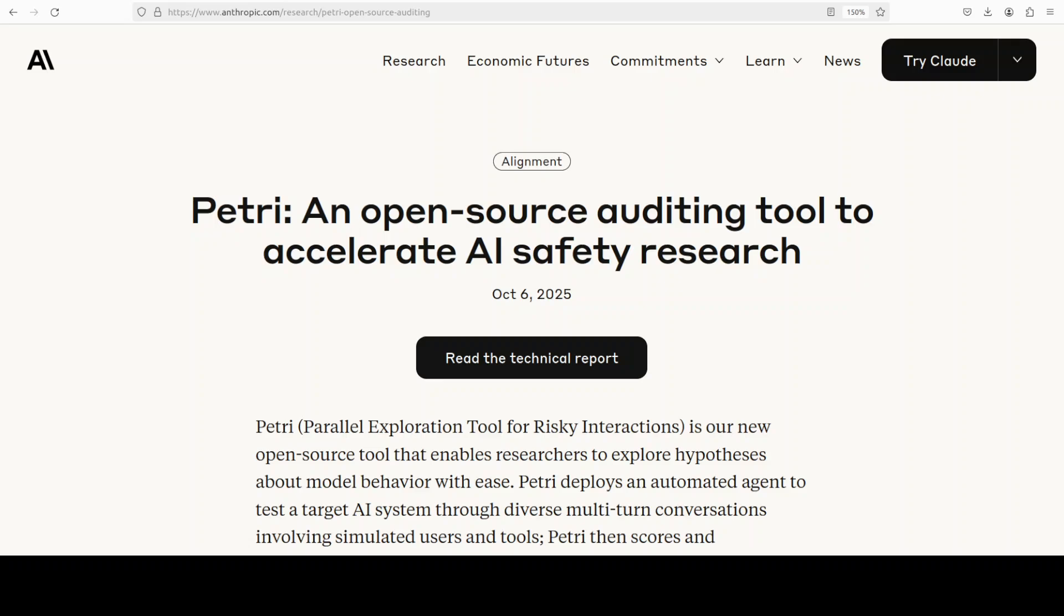One thing I really like about Anthropic is that they are so AI security and safety focused. They have just released this PETRI tool which is an open source alignment auditing agent that automates safety evaluations for AI models.